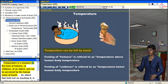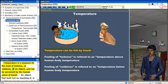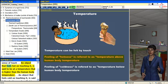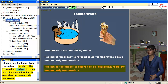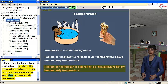Temperature is a measure of the level of hotness or coldness of an object and can be perceived by the human sense of touch. An object that feels hot on touching it is said to be at a temperature higher than the human body temperature, while an object that feels cold is said to be at a temperature lower than the human body temperature.